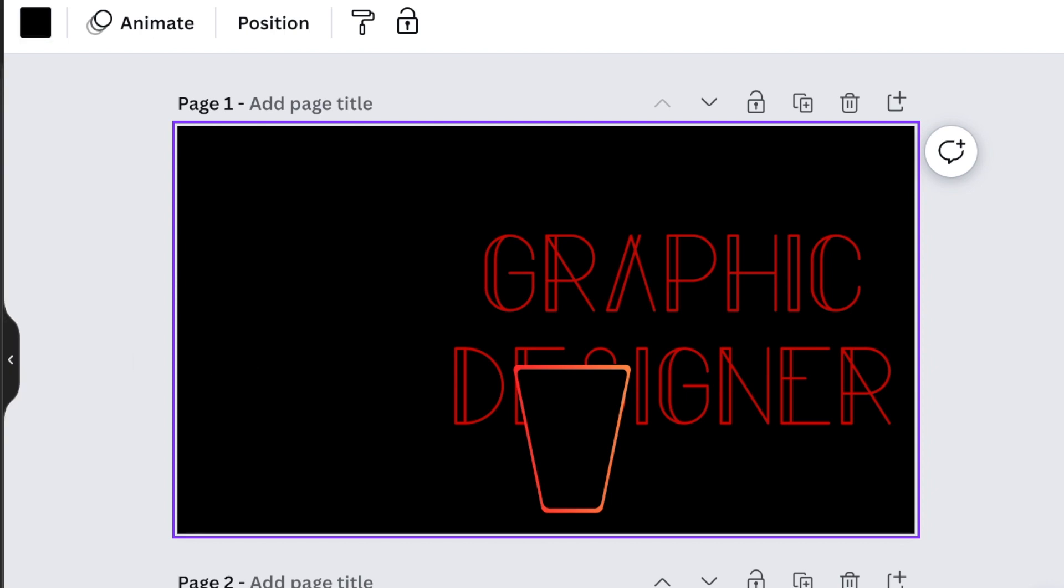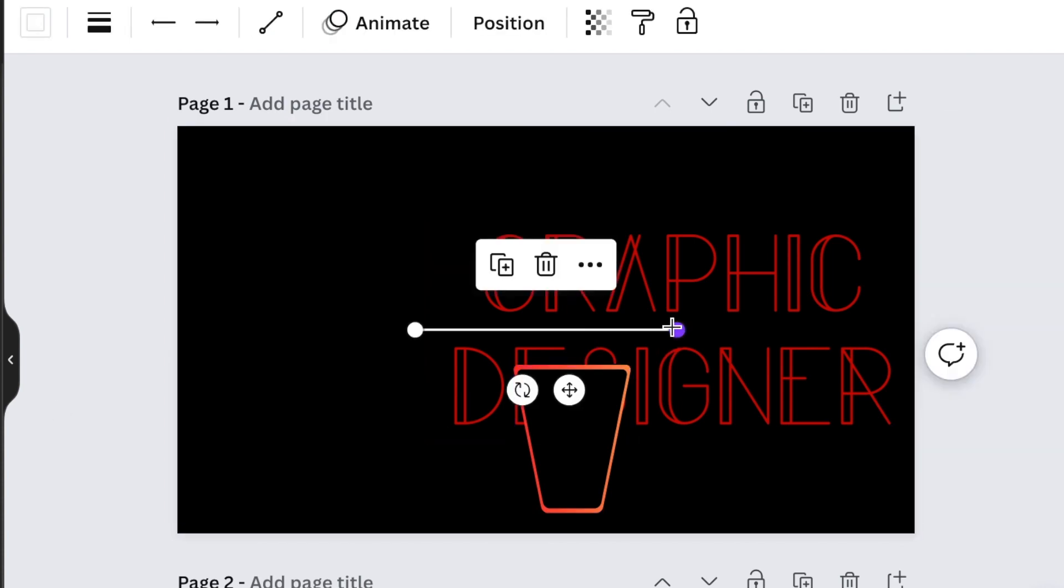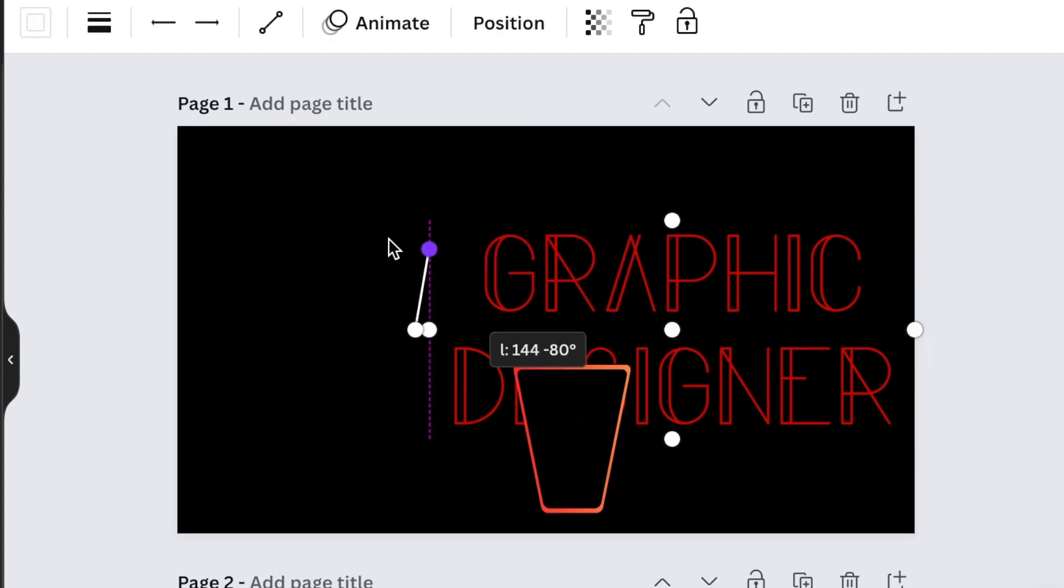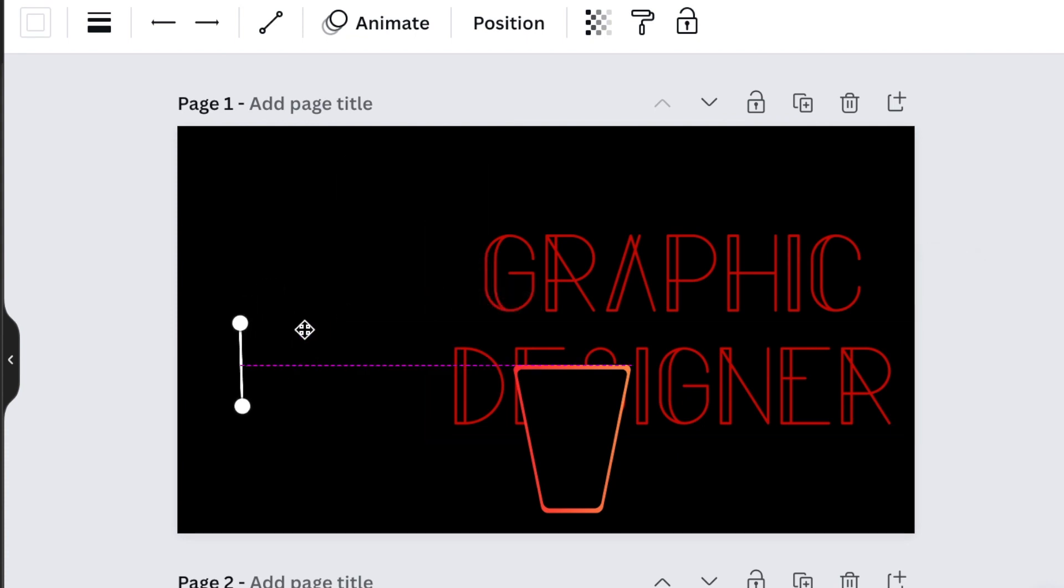Go back to your elements and now you want a line. You can either press L for a line or find the line on your lines and shapes. We want to create pens.